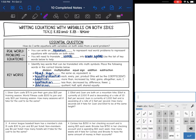Hey guys, we are finishing up our equations unit. This week we are looking at writing equations and inequalities. We are going to start by looking at writing equations. We are going to answer the question: how do I write equations with variables on both sides from a word problem?